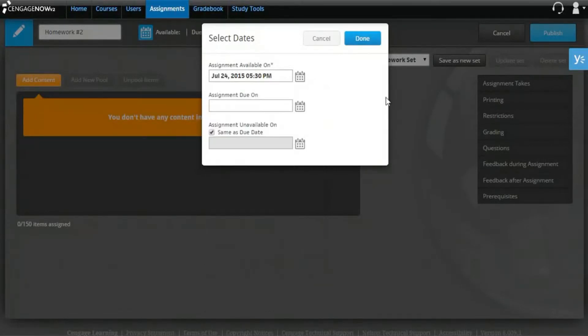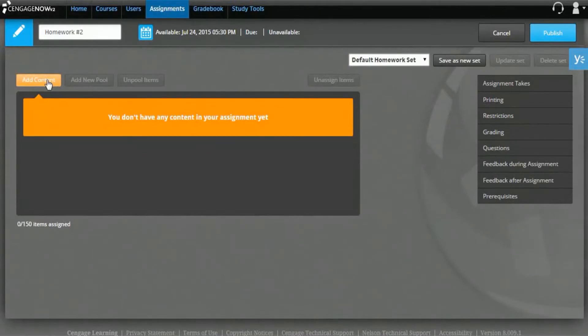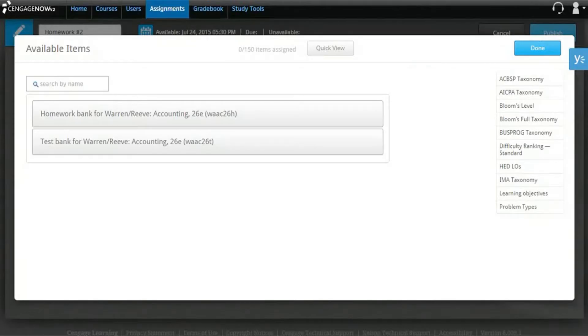Now you're ready to add content to your assignment. To do so, click the orange Add Content button on the left side of the page. This will bring you to the Available Items page.